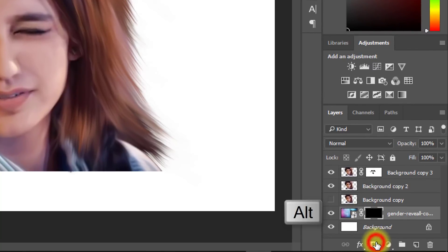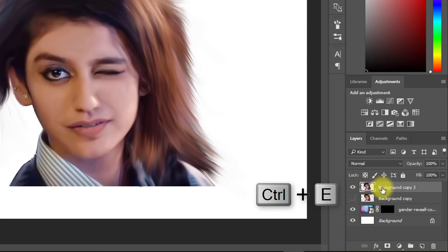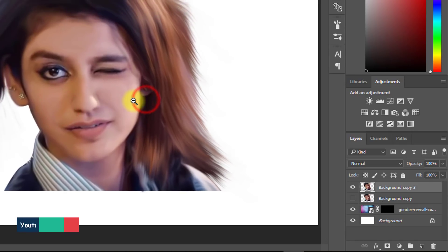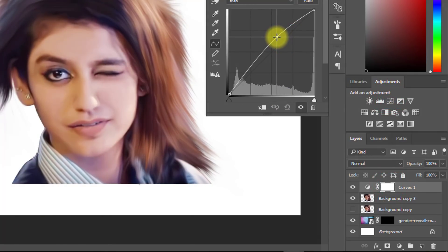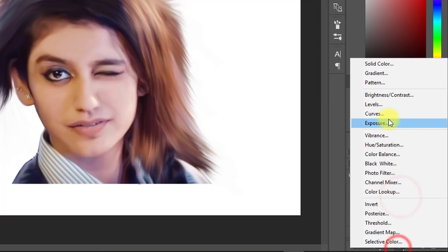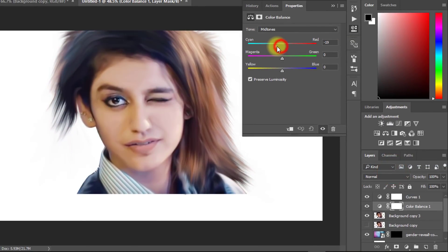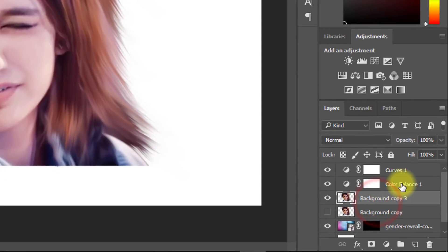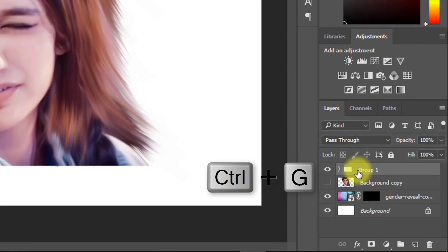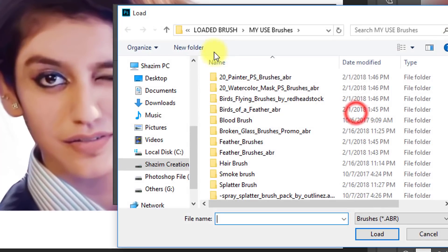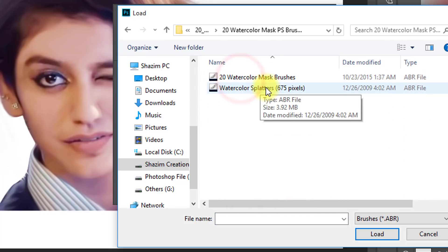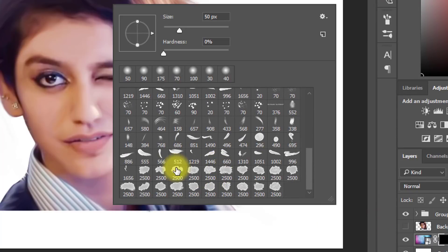After setting the background, hold the Alt key to create a negative mask. Two layers are created — merge them by pressing Ctrl+E. Hold Ctrl key to select multiple layers and press Ctrl+G to group them. Now select your background mask and select your watercolor mask brush and use it.